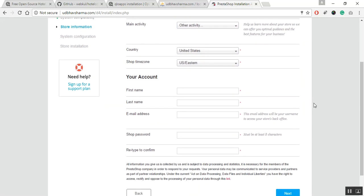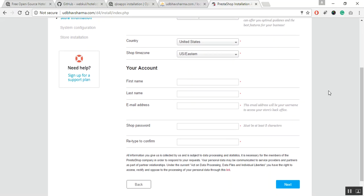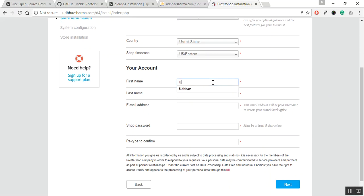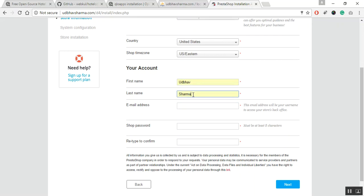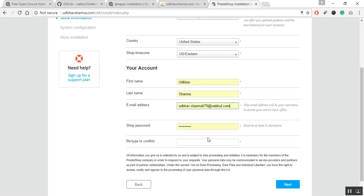This is also the page where you need to create an account through which you will be able to access the administration panel. After filling the necessary information, click on next.